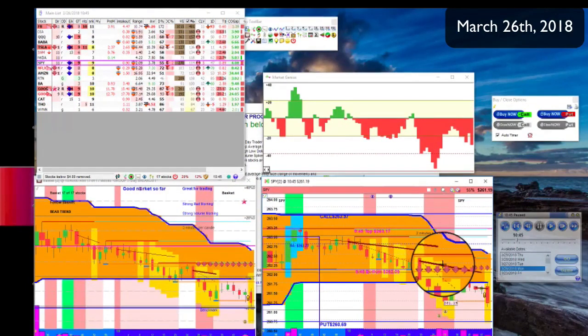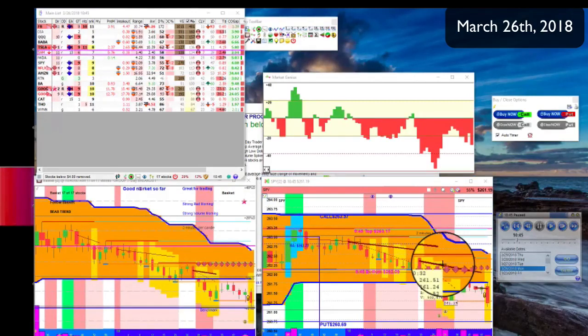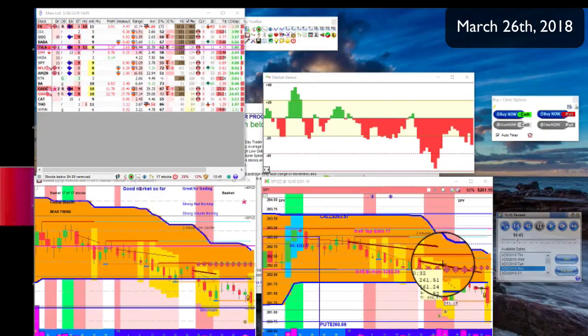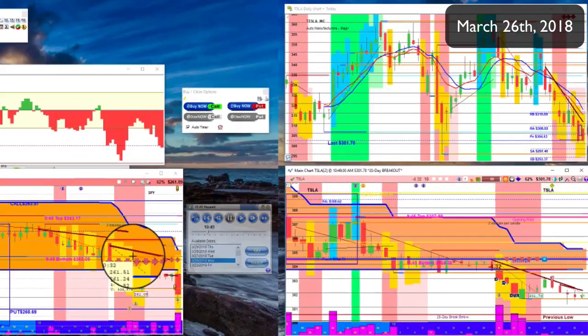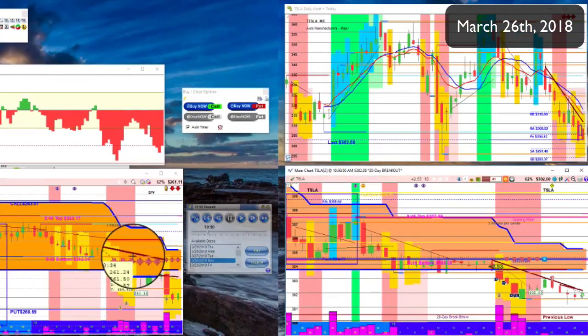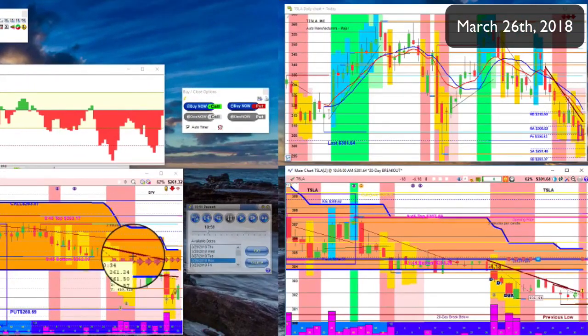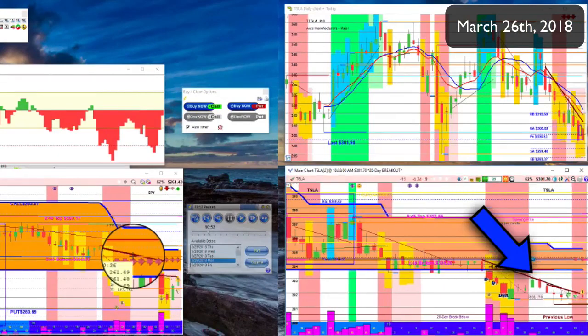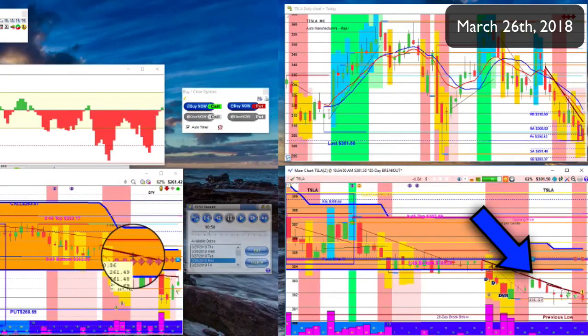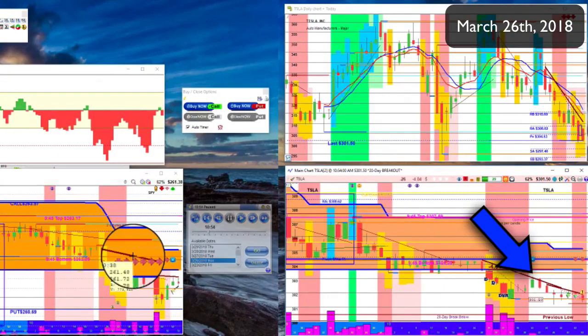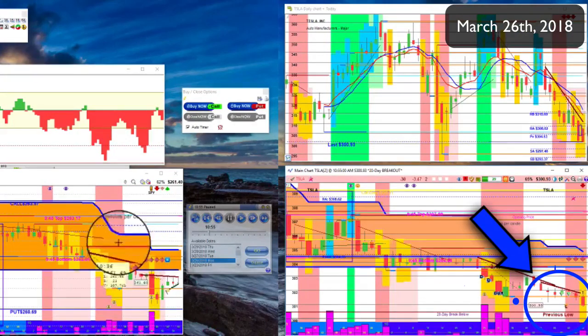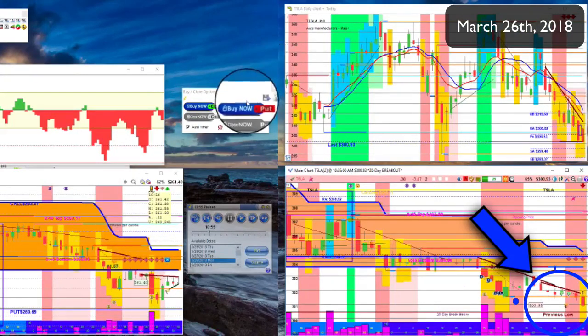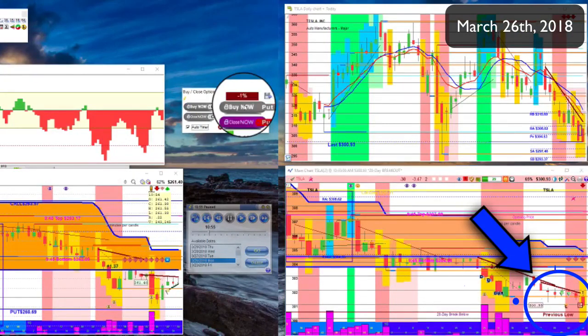All right, looks like the markets looking pretty good for a red day. Let's check out Tesla. All right, so what do we got here? Let's see if it bounces back up. Oh, all right, okay, looking good. Let's try it out.